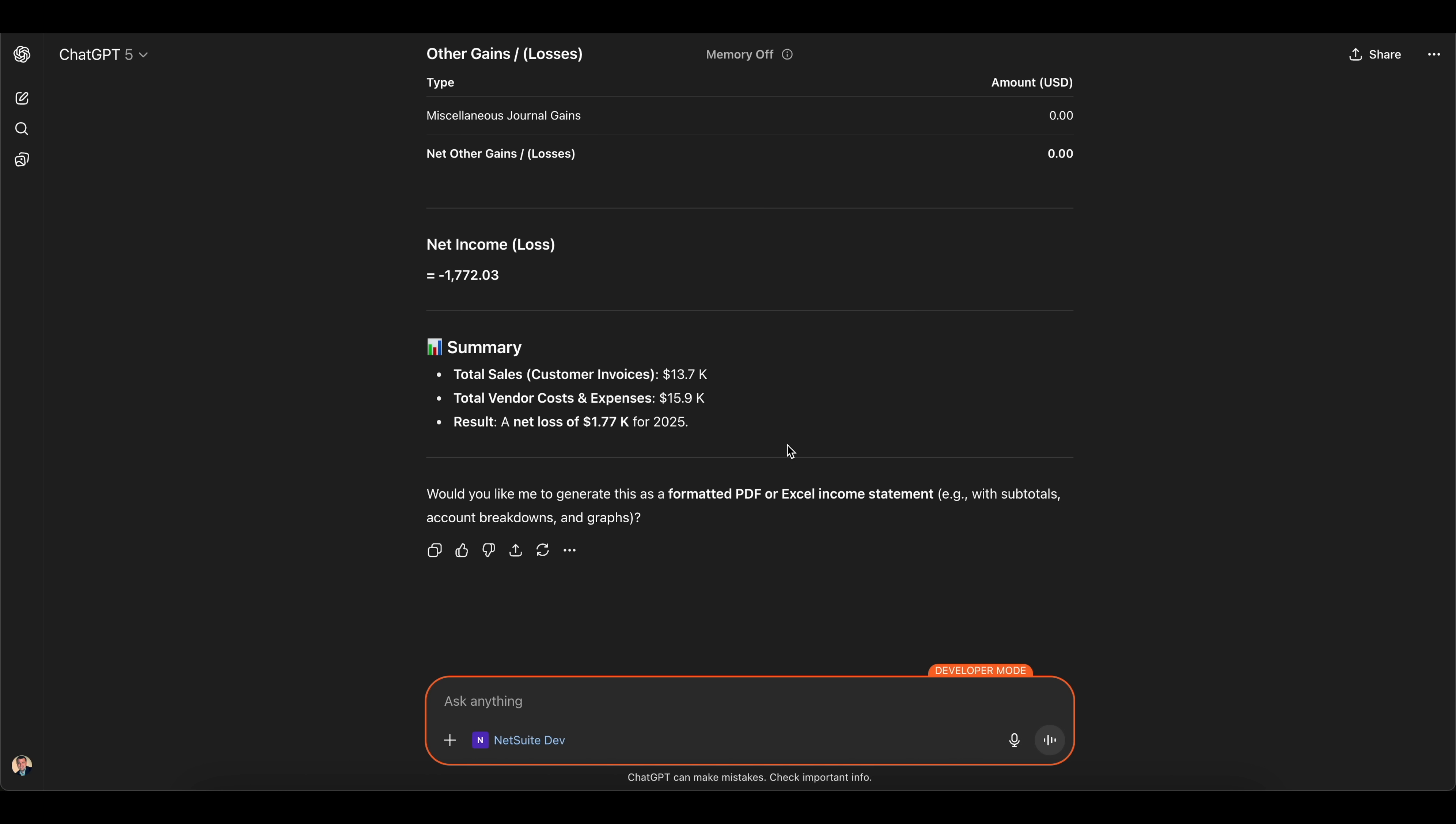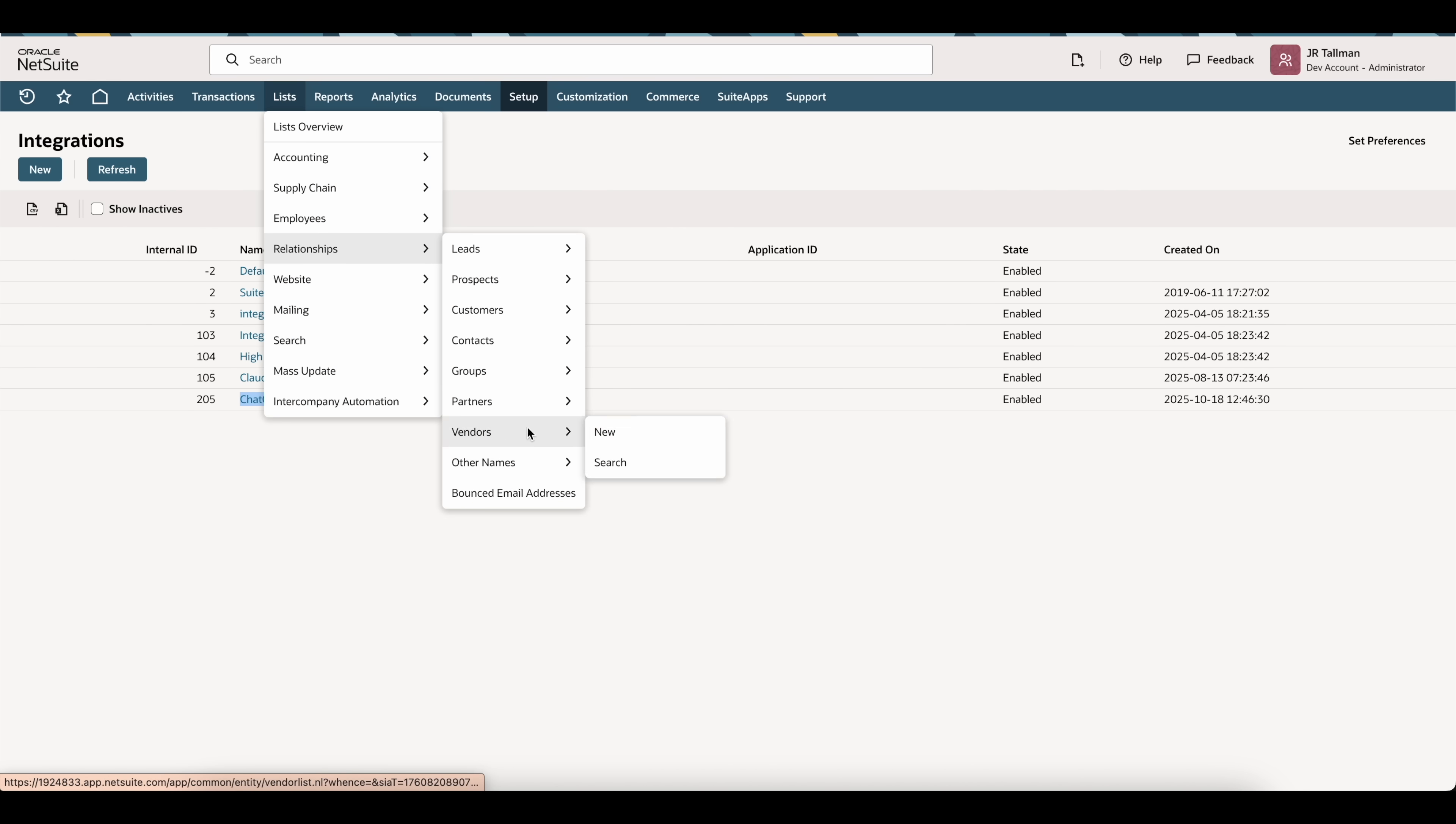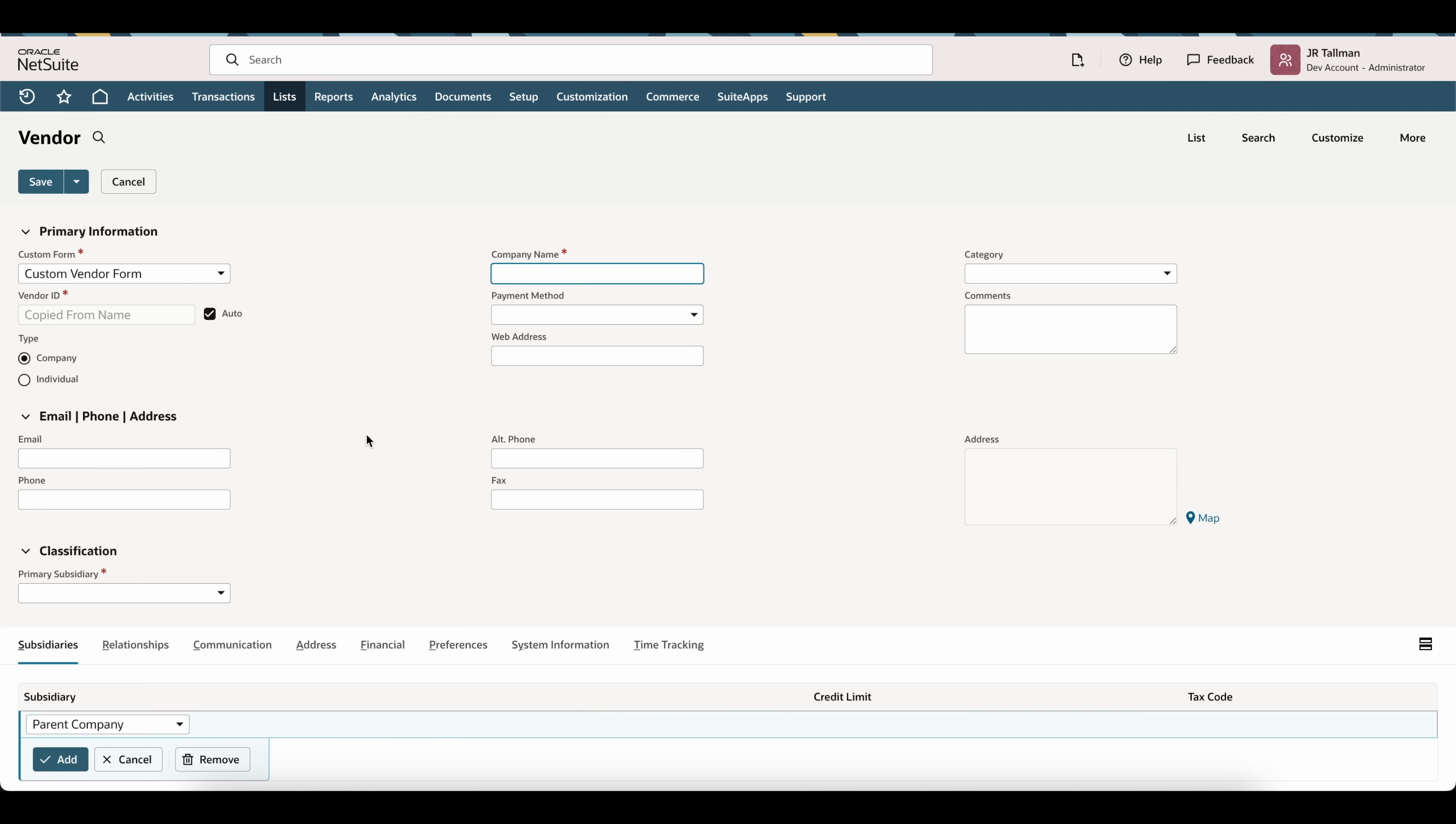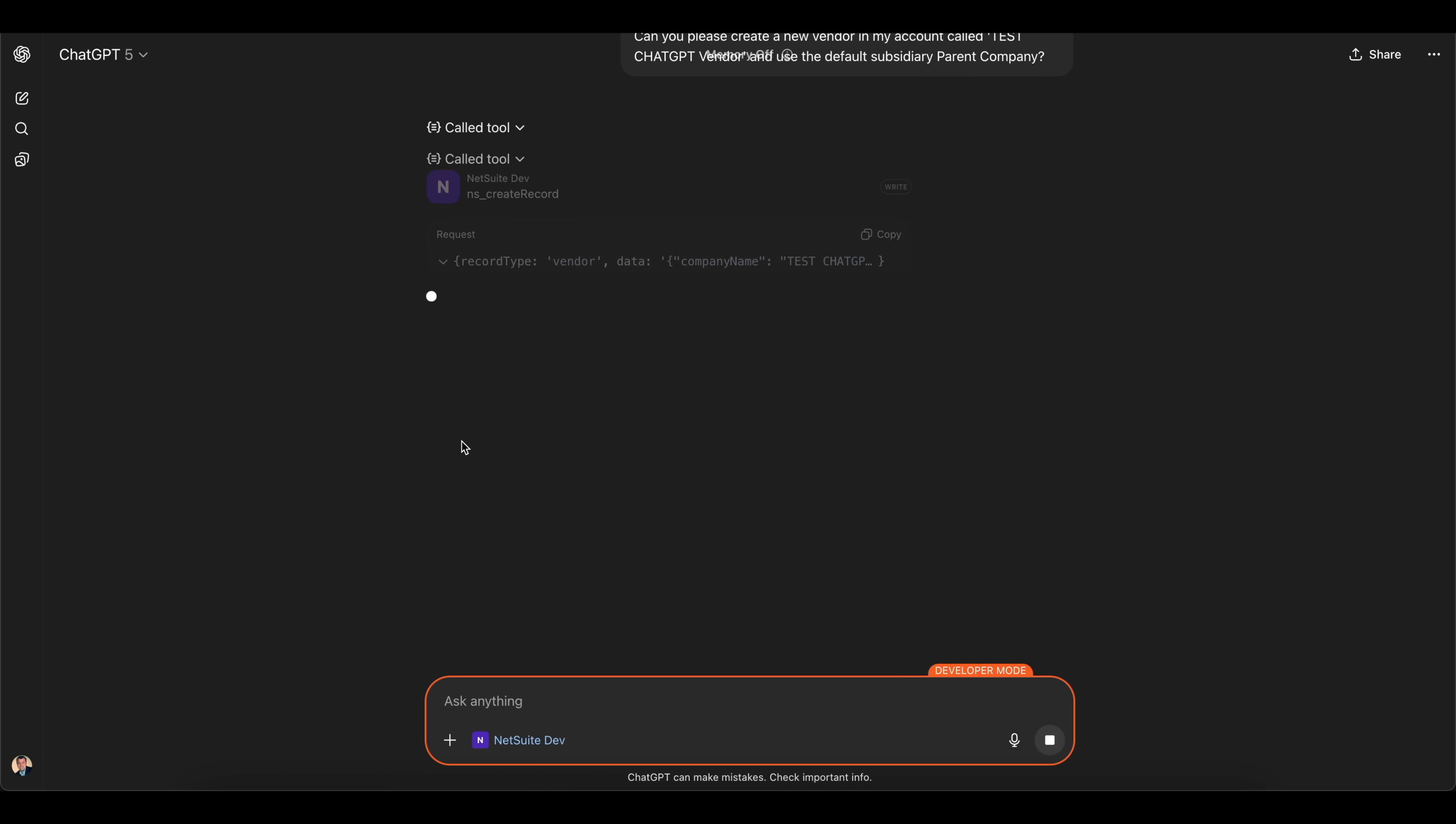The next thing I'm going to do is ask it to create a new vendor. That was just pulling a report. I'm going to ask it can you please create a new vendor in my account called Test ChatGPT Vendor and use the default subsidiary. I'm going to go back into NetSuite and we're going to make sure that we give it a default subsidiary otherwise it may error out. In my instance on my vendor record, I'm going to give it called parent company. As you can see it's asking to create that record and I'm going to confirm this and it was successful. It's saying it's successful and it has internal ID 454.